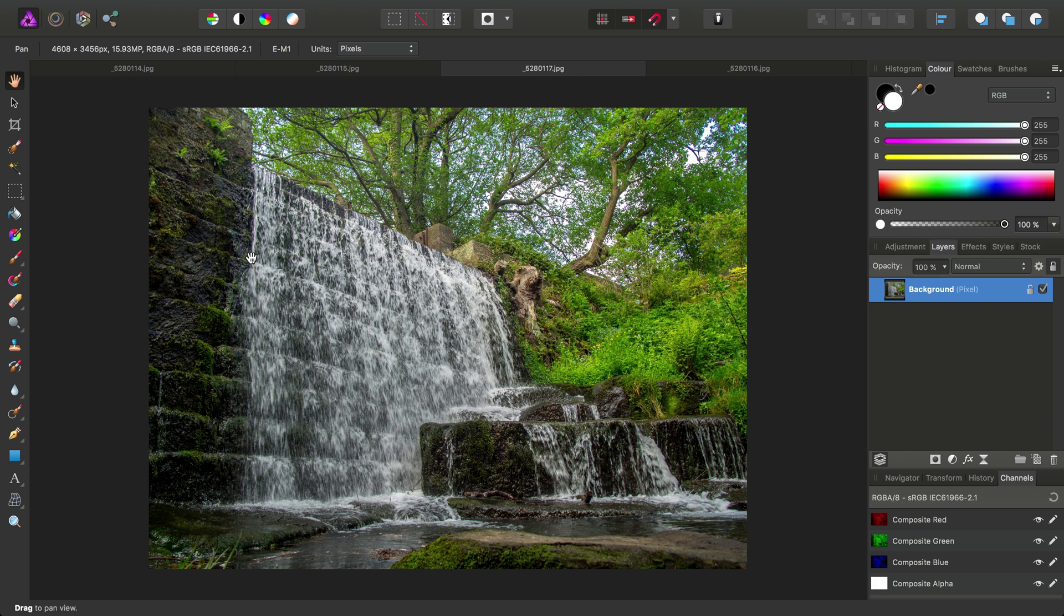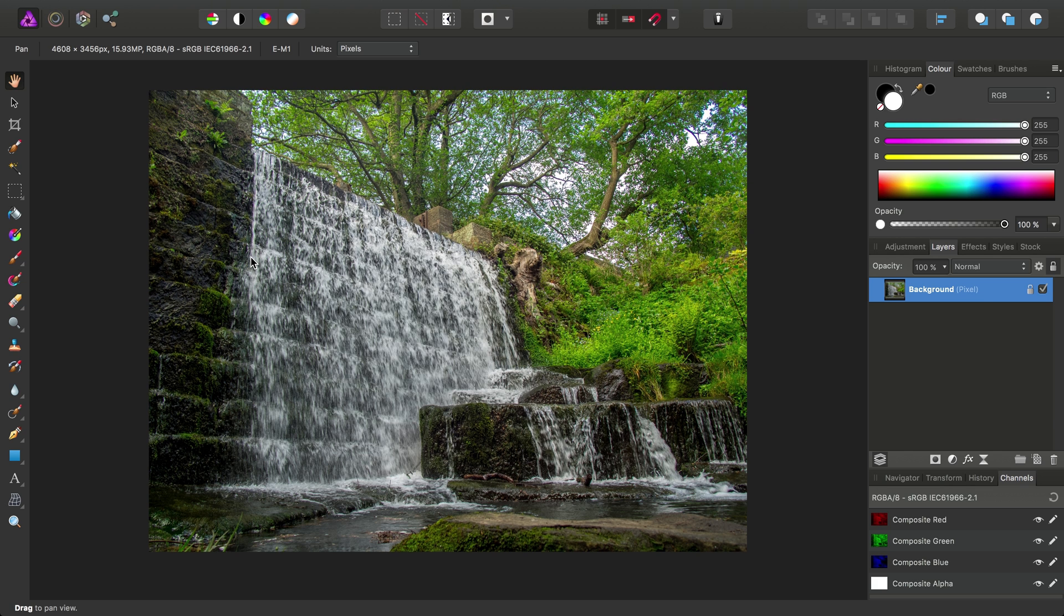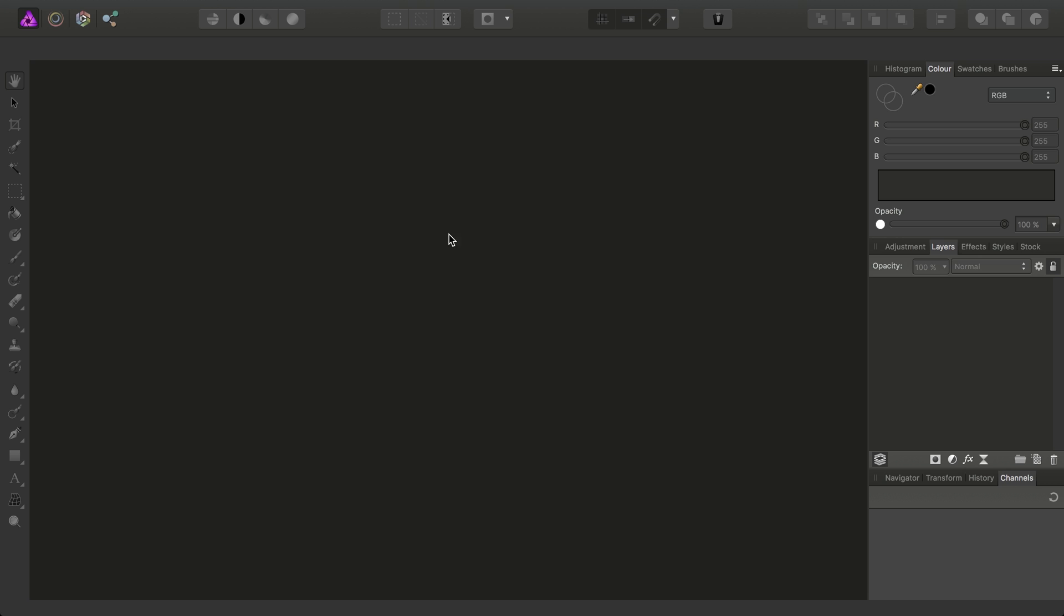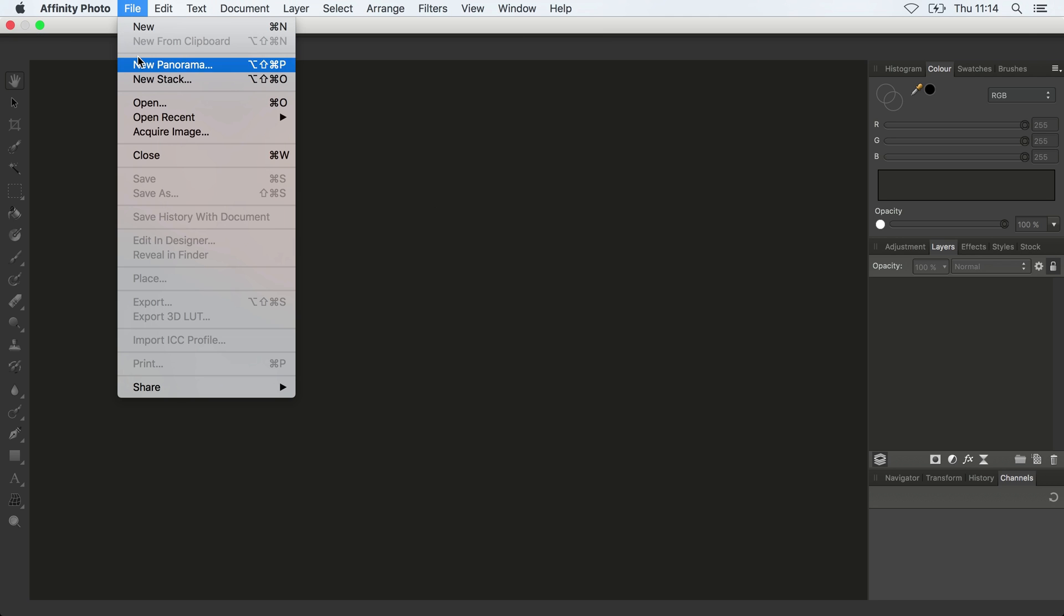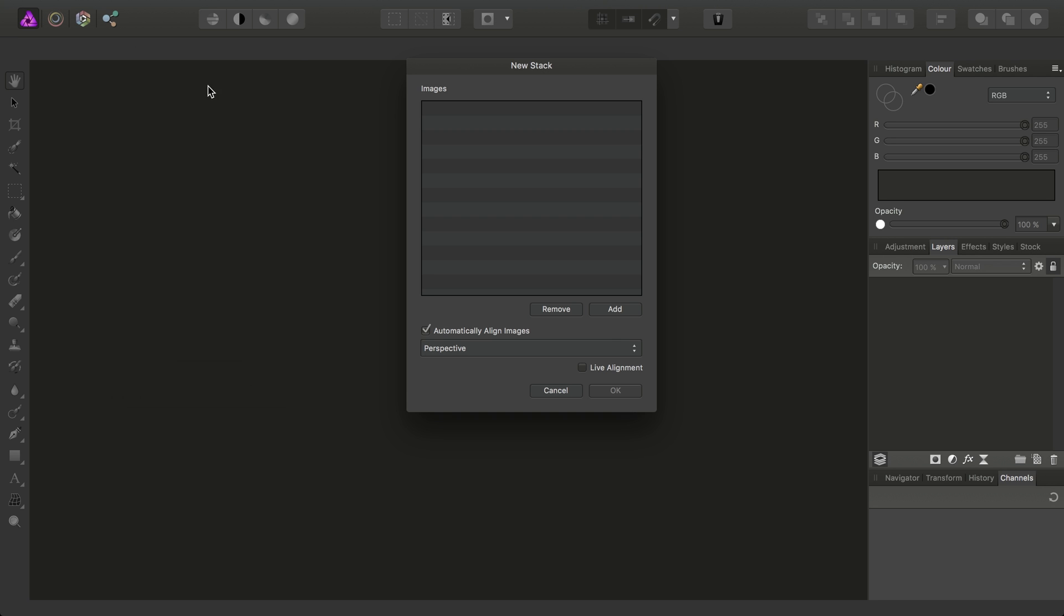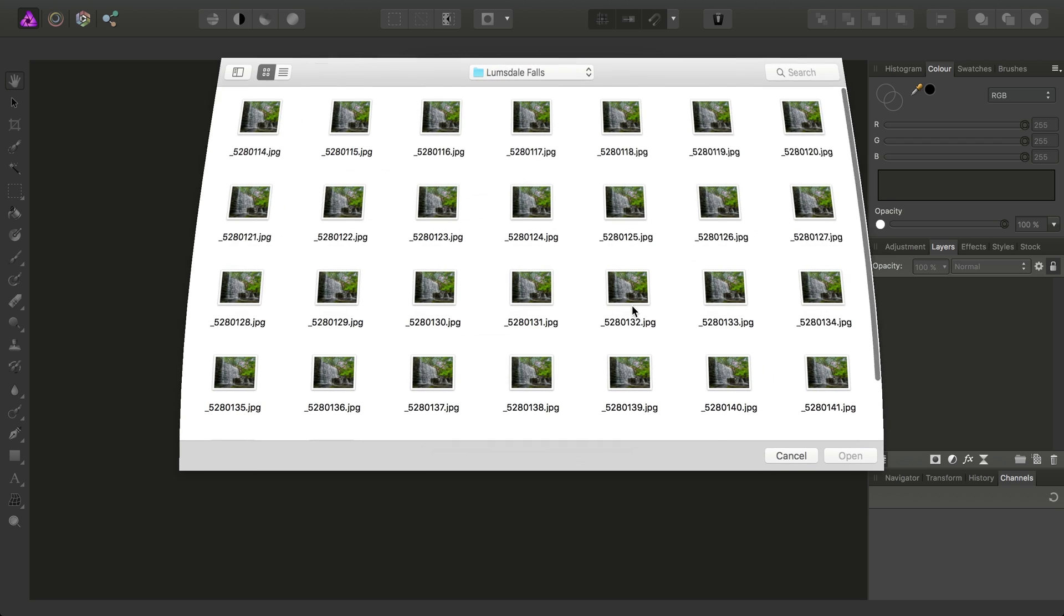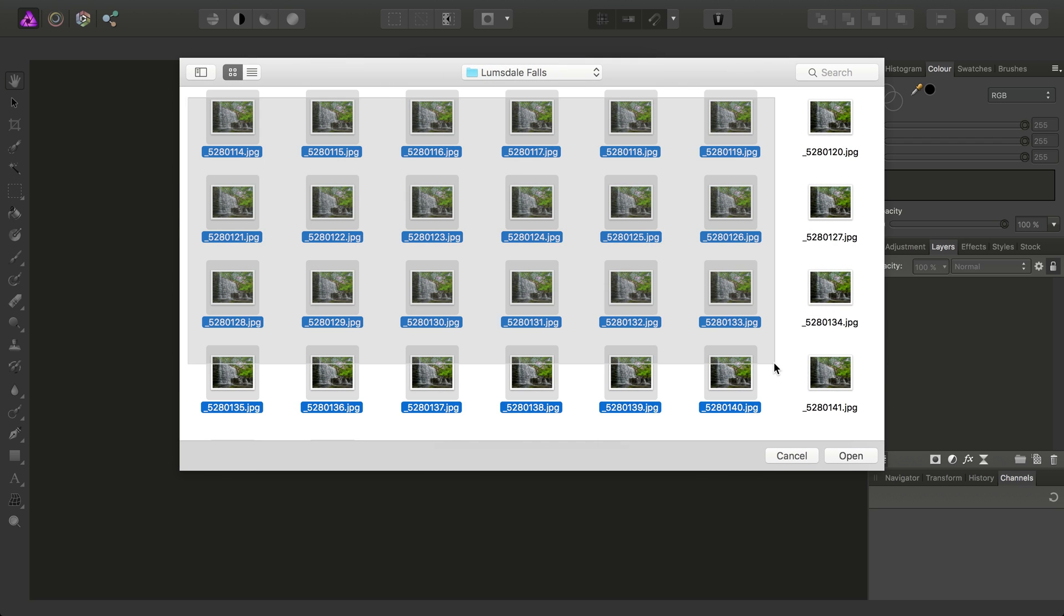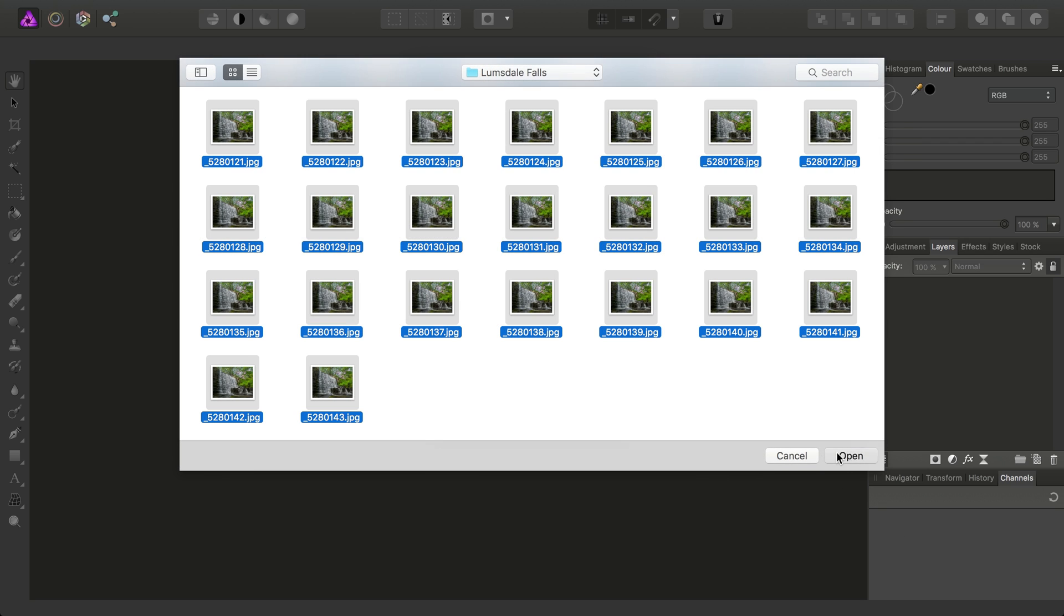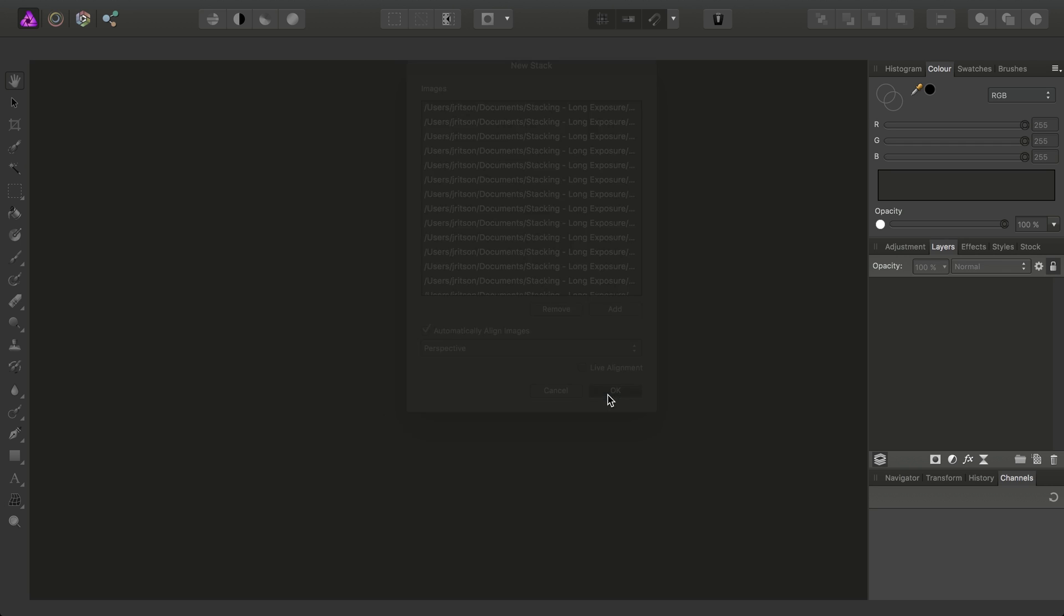So let's go ahead and put these into a stack and see what happens. We can go to File, New Stack, add your images here, and I'll just click drag over all of them. Choose Open, they're all there, it's set to automatically align them, which is fine. Click OK.